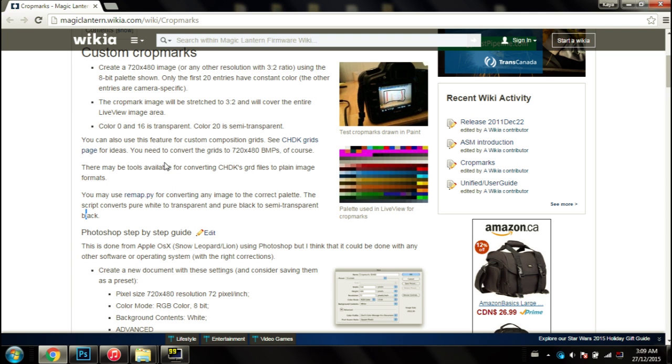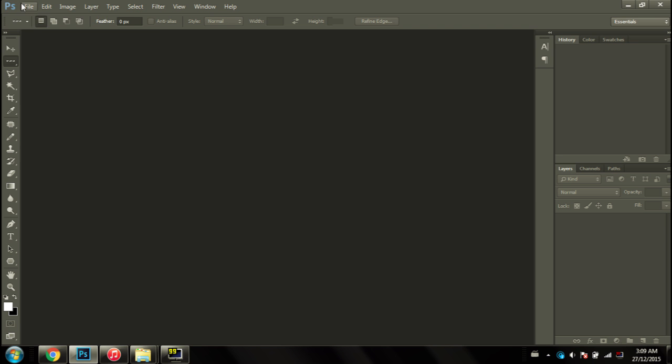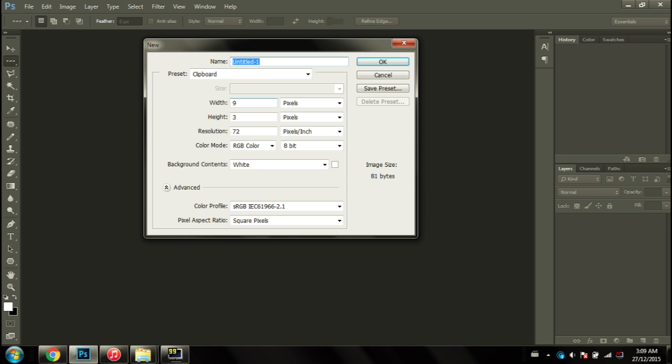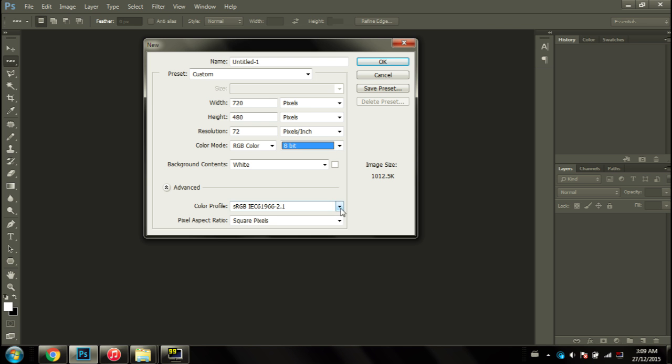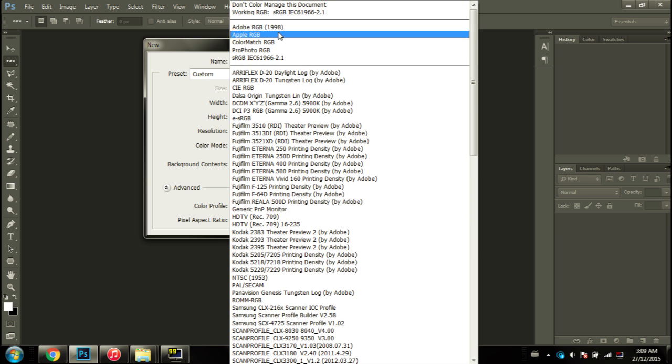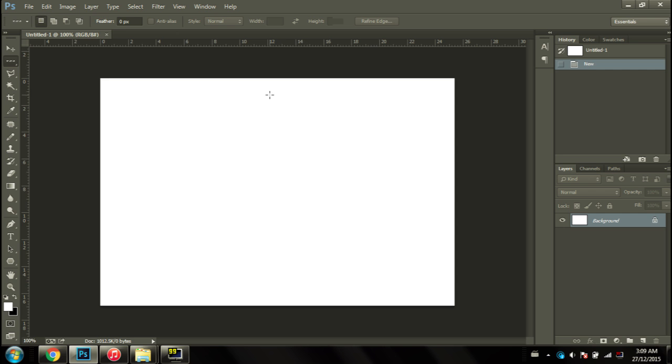I came up with my own technique on how to make transparent, well I guess semi-transparent, crop marks. So let's go through the process of making them. Here on Photoshop, let's create a new file. Let's make it 720 by 480, 8-bit is good, sRGB. The website specifies to select don't manage this document, but I've done it with both and it doesn't really matter.